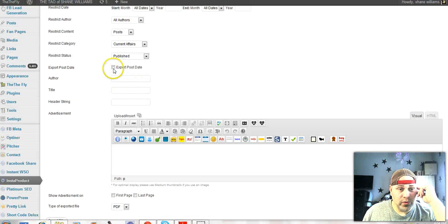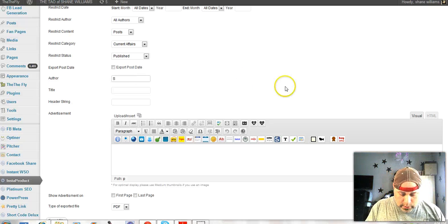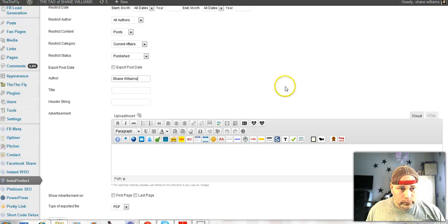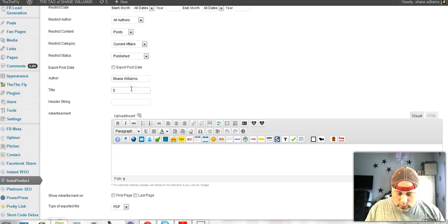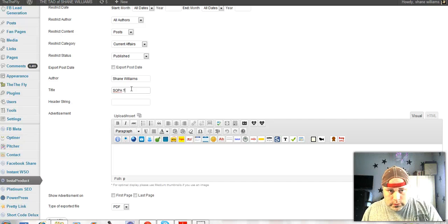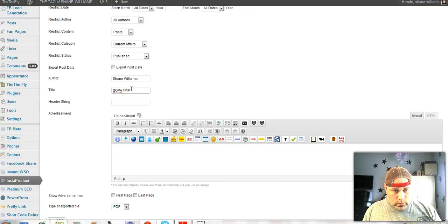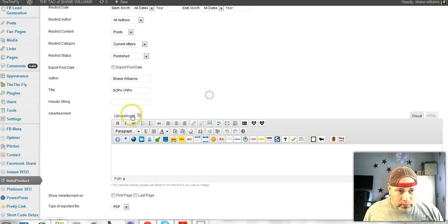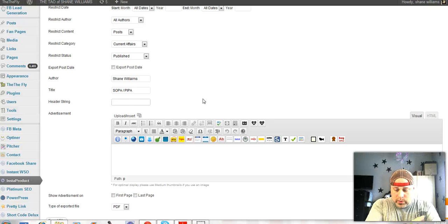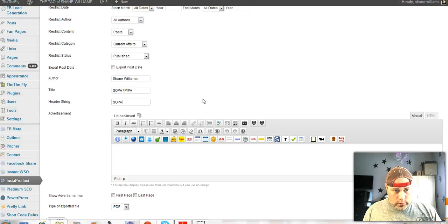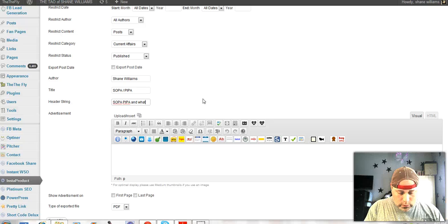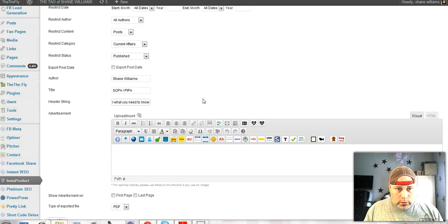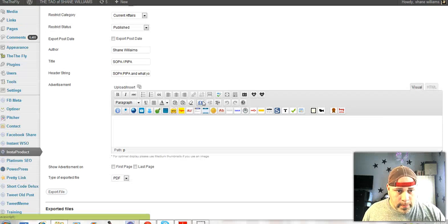And export post it, it can put the date on it but we don't need it to. So author, just slap my name on it right here. Title, let's go. Okay.